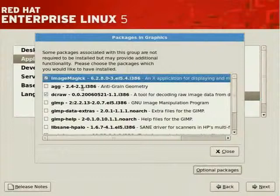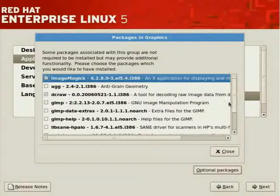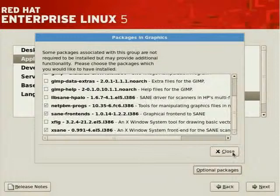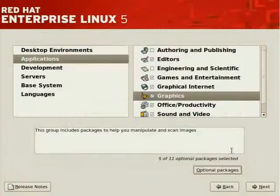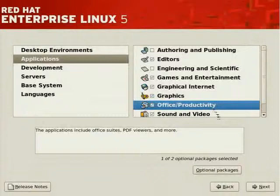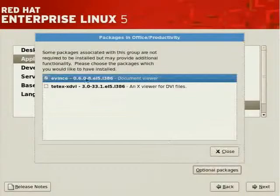ImageMagick, which allows you to manipulate images. GIMP, which is not installed. And others are made available. SANE, which is a scanner software, which allows you to scan locally and remotely. Office Productivity. Click on Optional Packages, you'll see what's available.